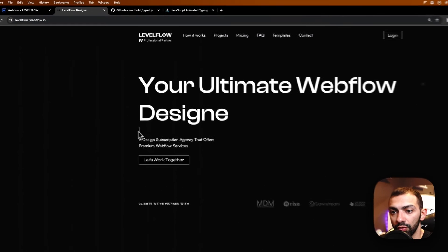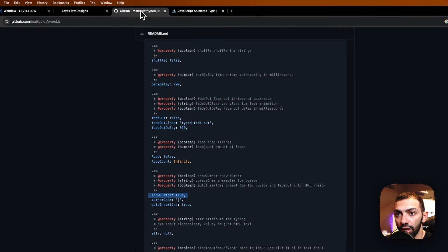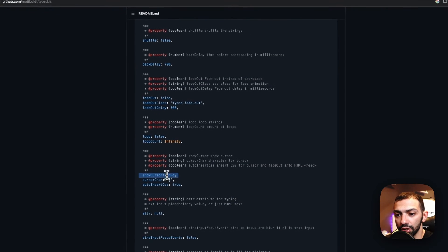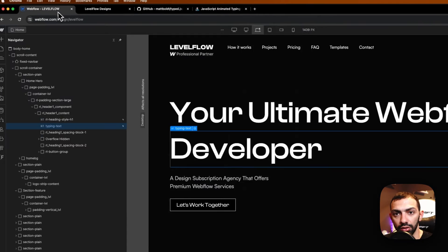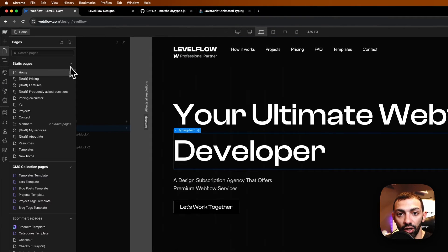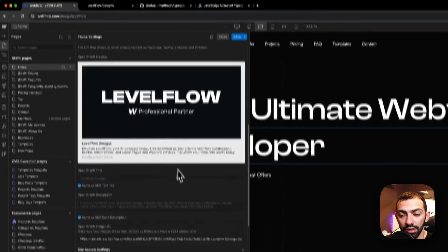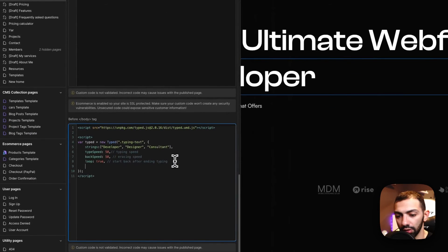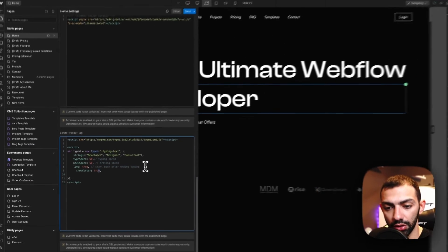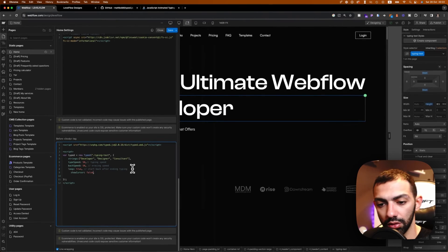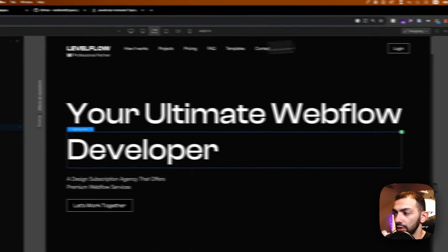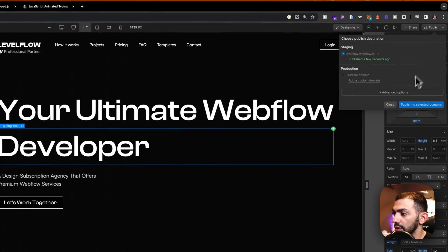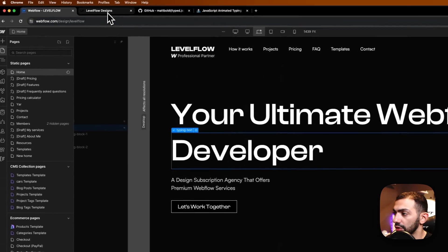So I want to remove, for example, this cursor so I can go to cursor where it says show cursor, I can just copy that one and add that option to my custom code. So we can go here and add that option. I want this to be false because I don't want to show the cursor. So let's publish that and see how this looks.